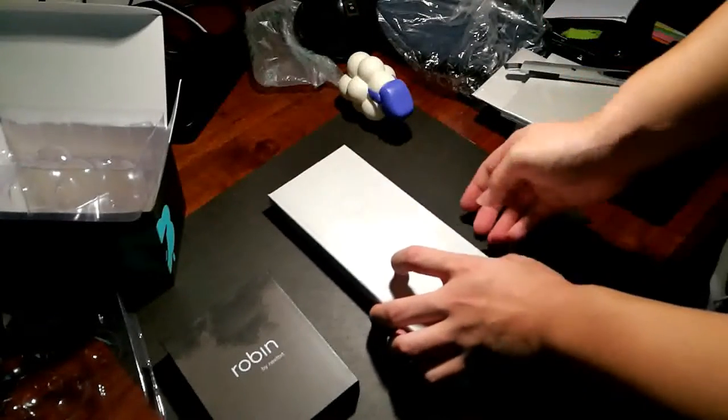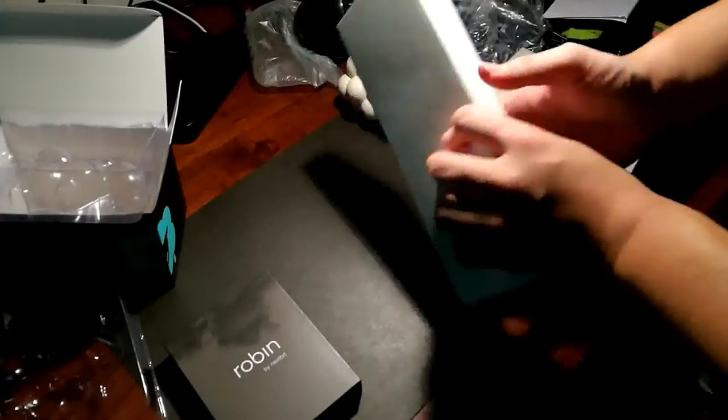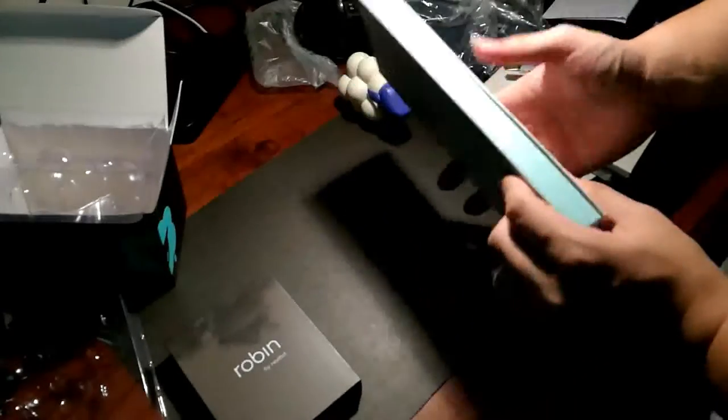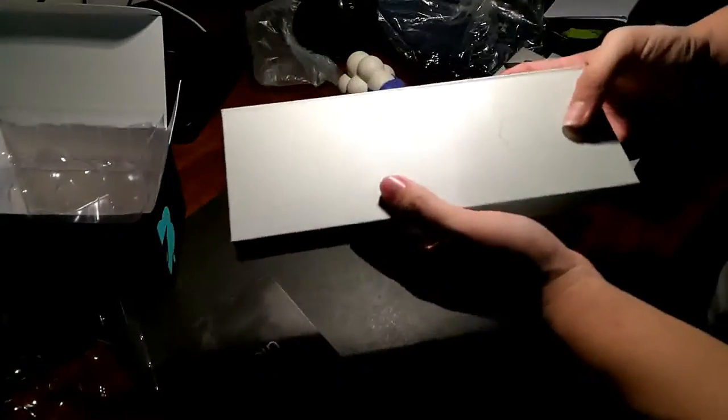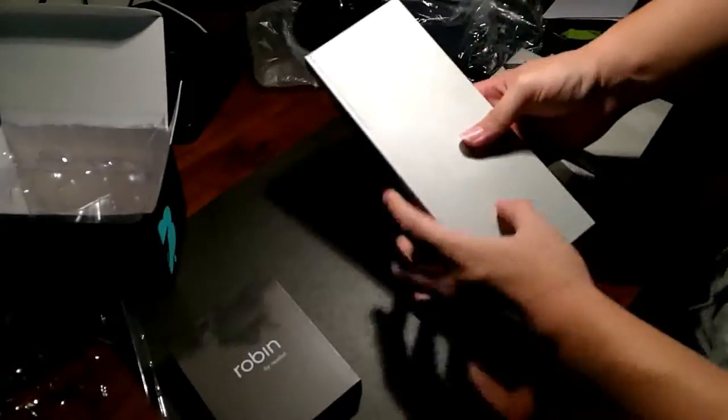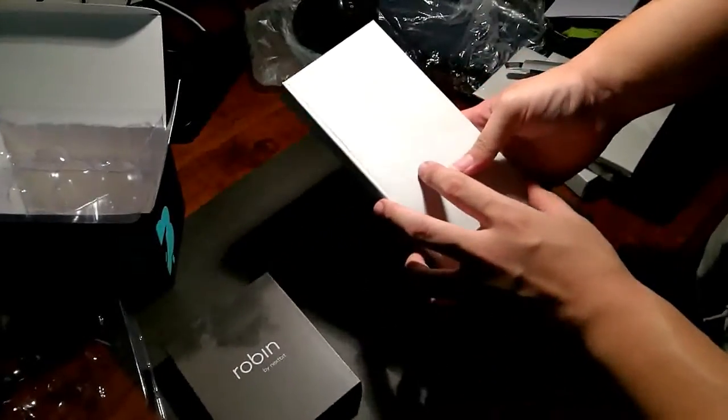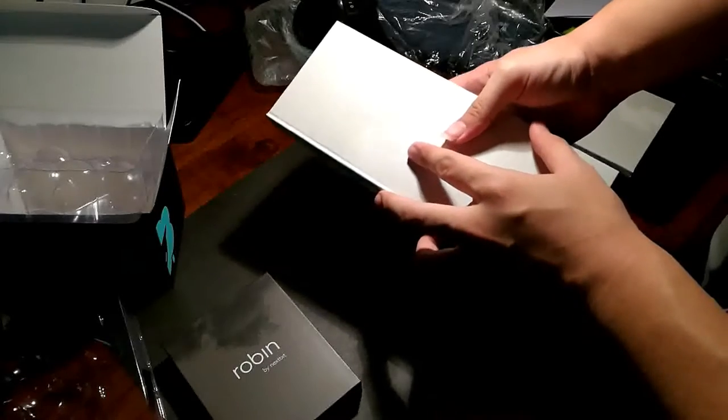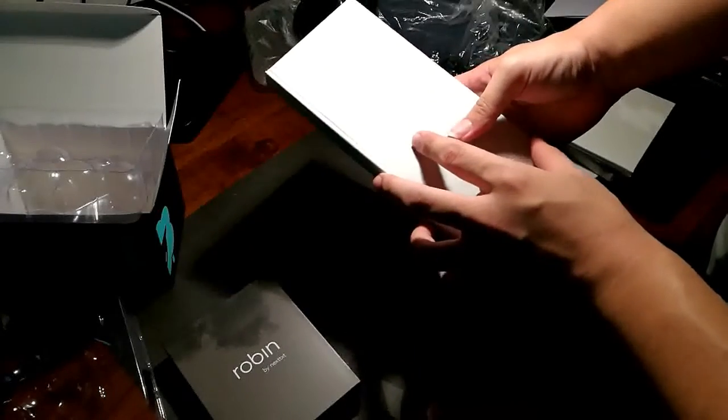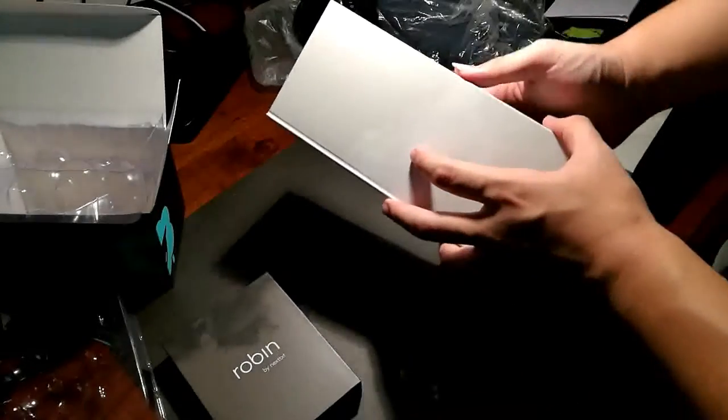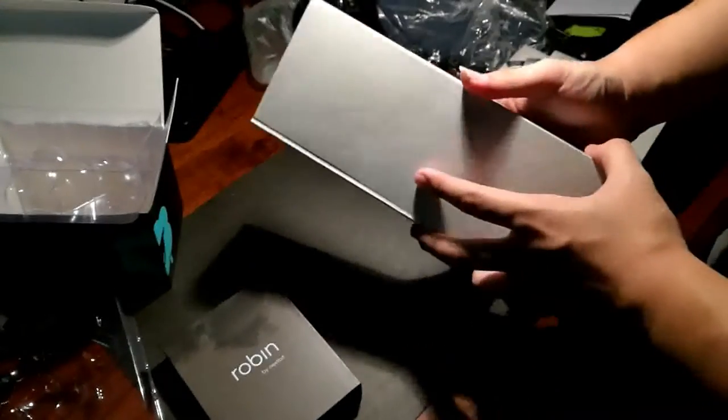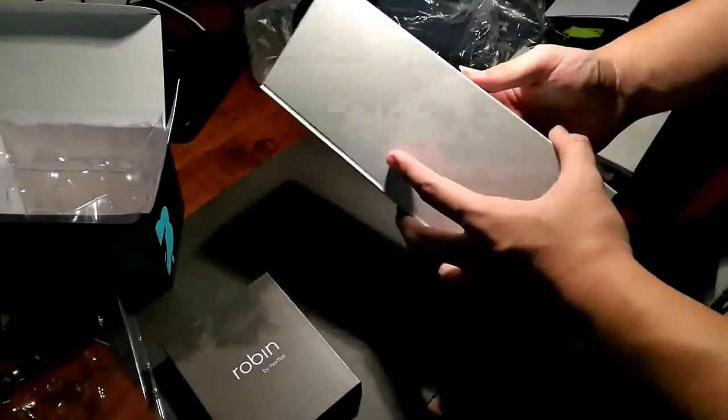As you can see, this is the Nexbit Robin right here. Let me clear all this from the side. So in this box, you'll obviously get the Robin. You can see the cloud logo there. You can see the shine from the logo.